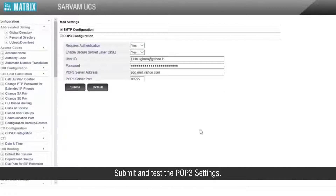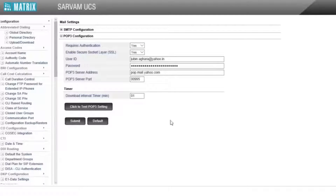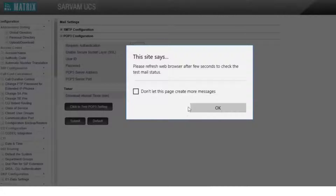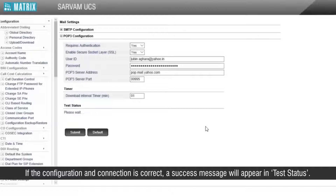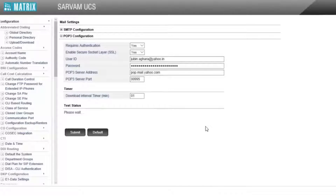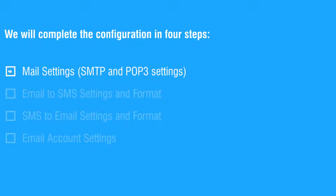Submit and test the POP3 settings. This completes the first step.